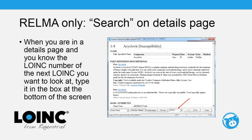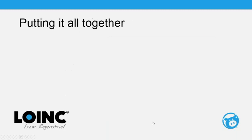Another great RELMA trick: when viewing a details page, you can type a LOINC code directly into a box at the bottom of the details screen to navigate to the next code you want to look at. This saves you from going back to the search screen, typing the code, and reloading. This is very handy when you already know the LOINC code.